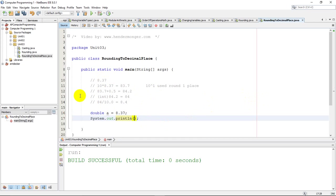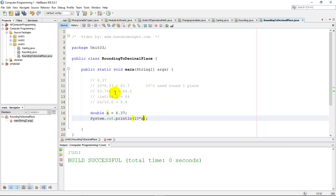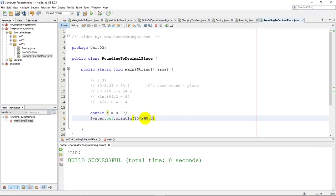The first step, one decimal place rounded means I need to move the decimal one place. So I'm going to take a, the 8.37, and multiply it by 10. Then the next step is, after I move the decimal, to add 0.5 if this is a positive number. If this was a negative number, I would have to subtract 0.5. But here I'm going to add 0.5. So I multiply by 10 to move the decimal, I add 0.5 to make the decimal either jump above the next integer or stay at the current integer.